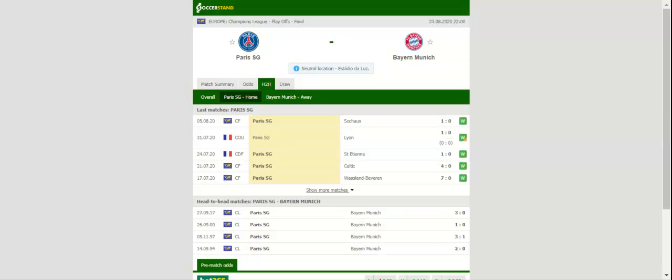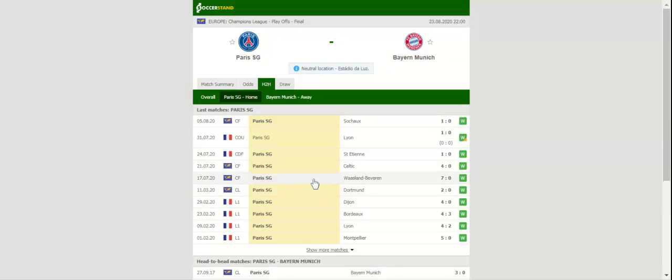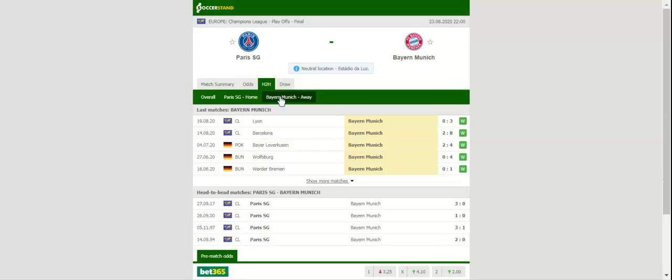Thomas Tuchel has a full squad to choose from for the title game, and no doubt all eyes will be on attacking duo Mbappe and Neymar. Bayern München, on the other hand, booked their place in the final by beating Olympique Lyon 3-0 at Estadio Jose Alvalade.